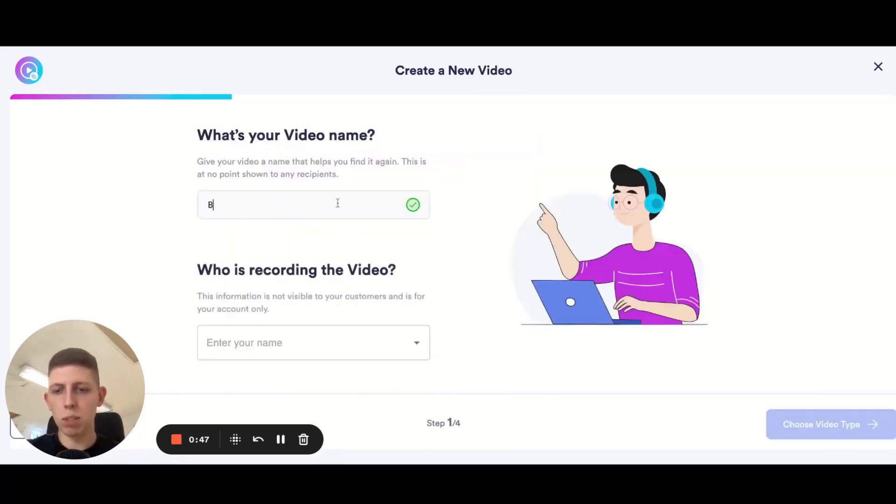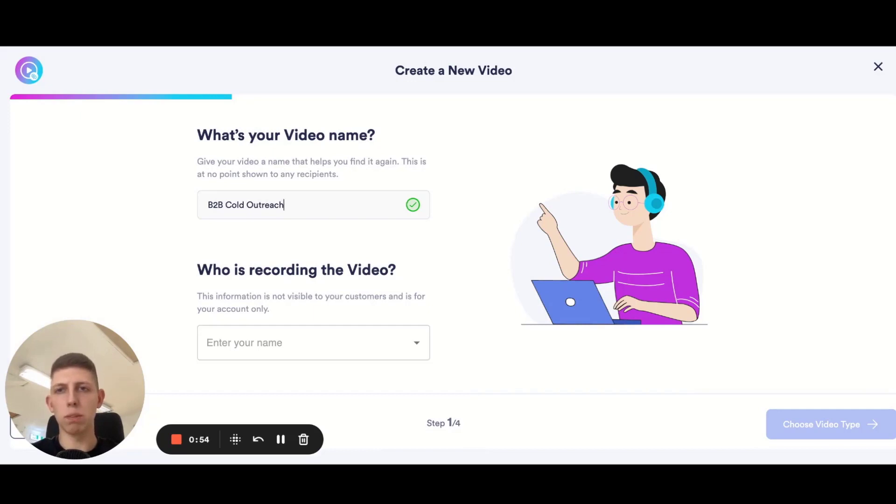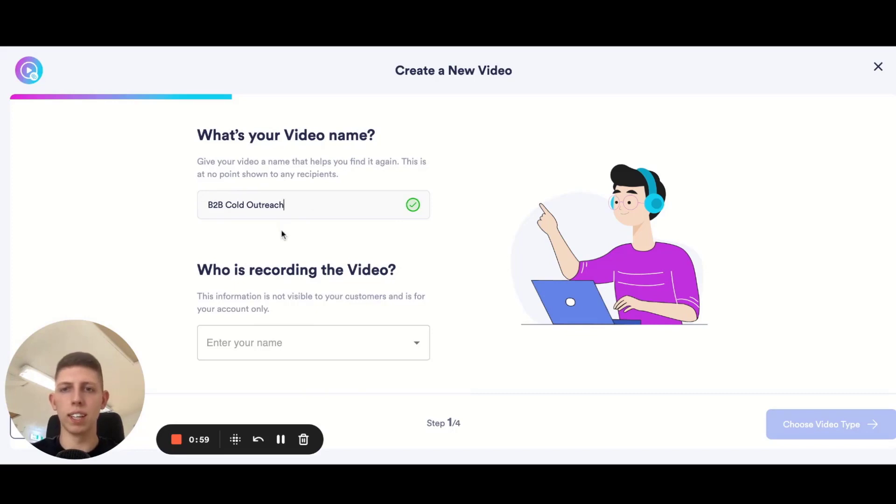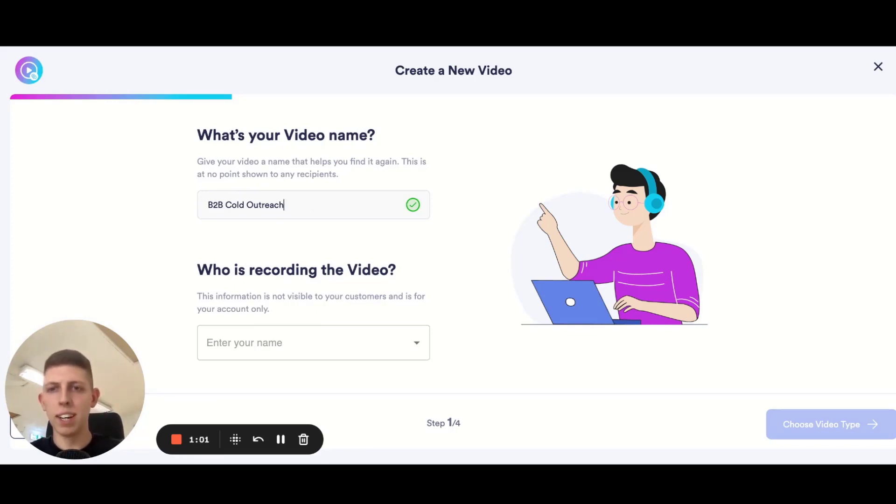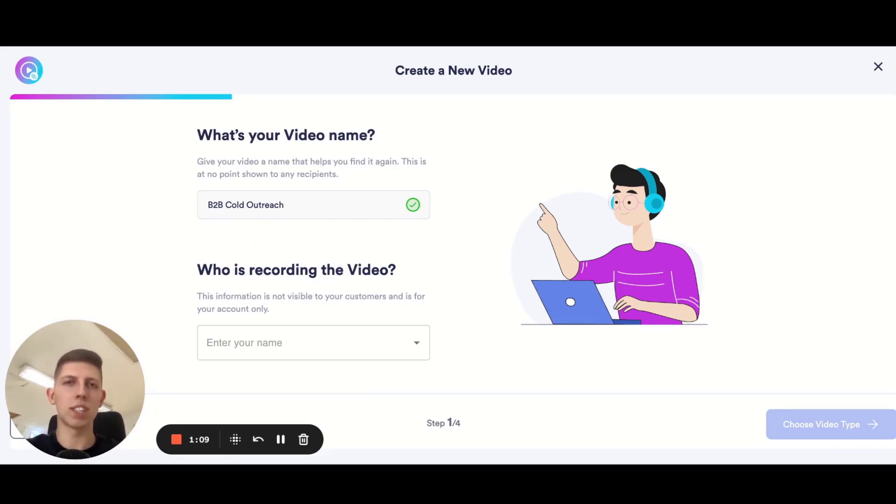We're going to give it a name. This one I'm just going to call B2B cold outreach, but this might be the niche of business you're reaching out to. You can name it however you want so that you're not sending something for clothing brands out to fish and chip shops. Nobody's going to see this but you and it's just going to help you find it in your videos list later on.